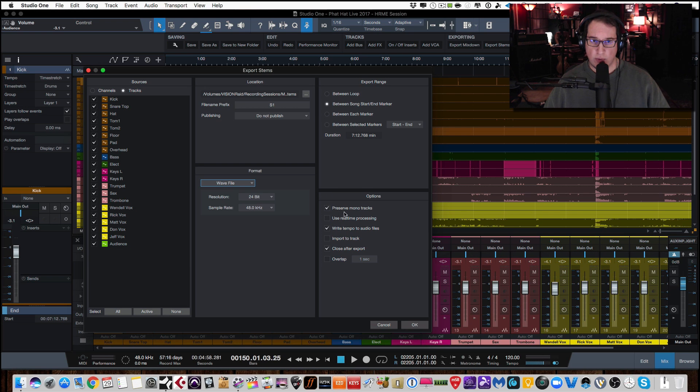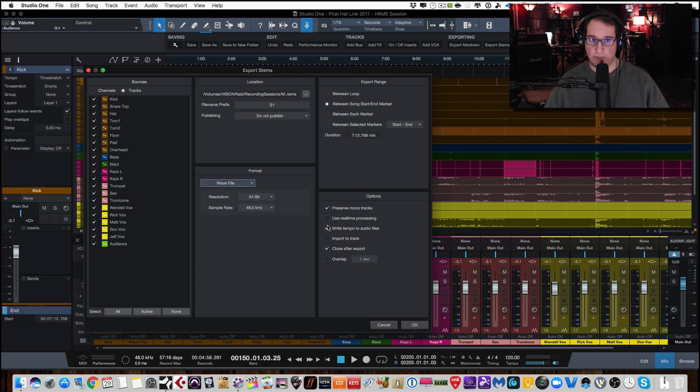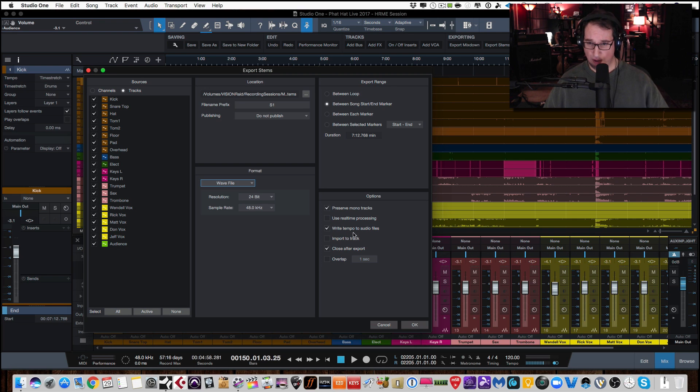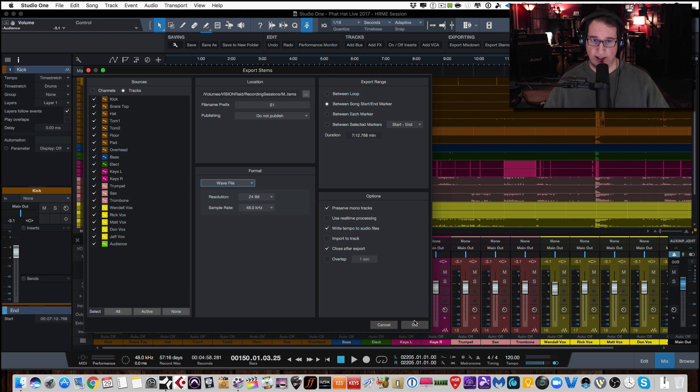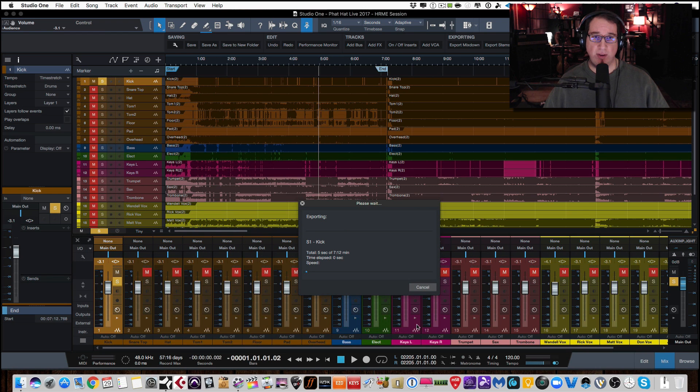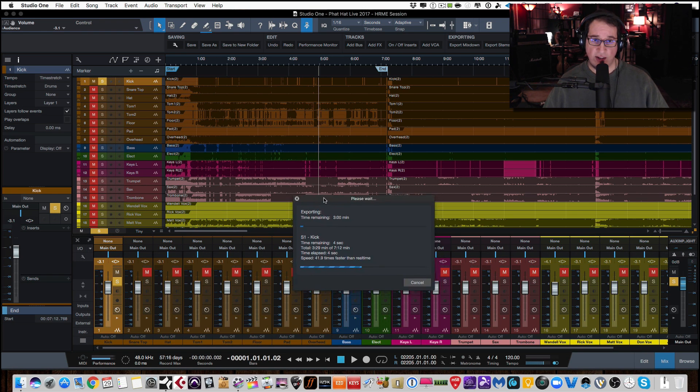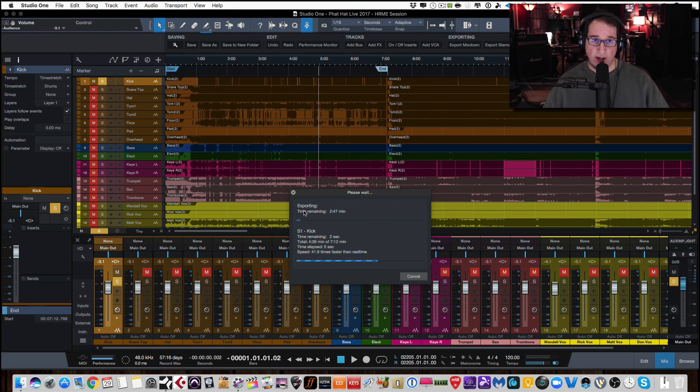Hit OK and watch what happens. And depending on the speed of your computer will depend on how long this takes. This could take a few minutes here. So as you can see, it's exporting each one of the tracks. So you can see S1, kick. S1, snare top. S1, hi-hat. S1 was the prefix. So we know this is song one. And here's each one of the individual tracks. And you can see that it's exporting. It looks like it's going to be done in about 40 seconds or so.